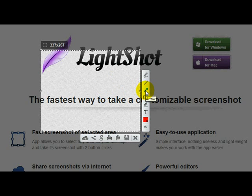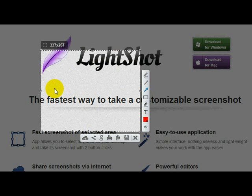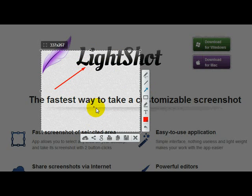If you want an arrow, you just click on the arrow, come over to the area that will be copied as a screenshot, and put the arrow wherever you want.